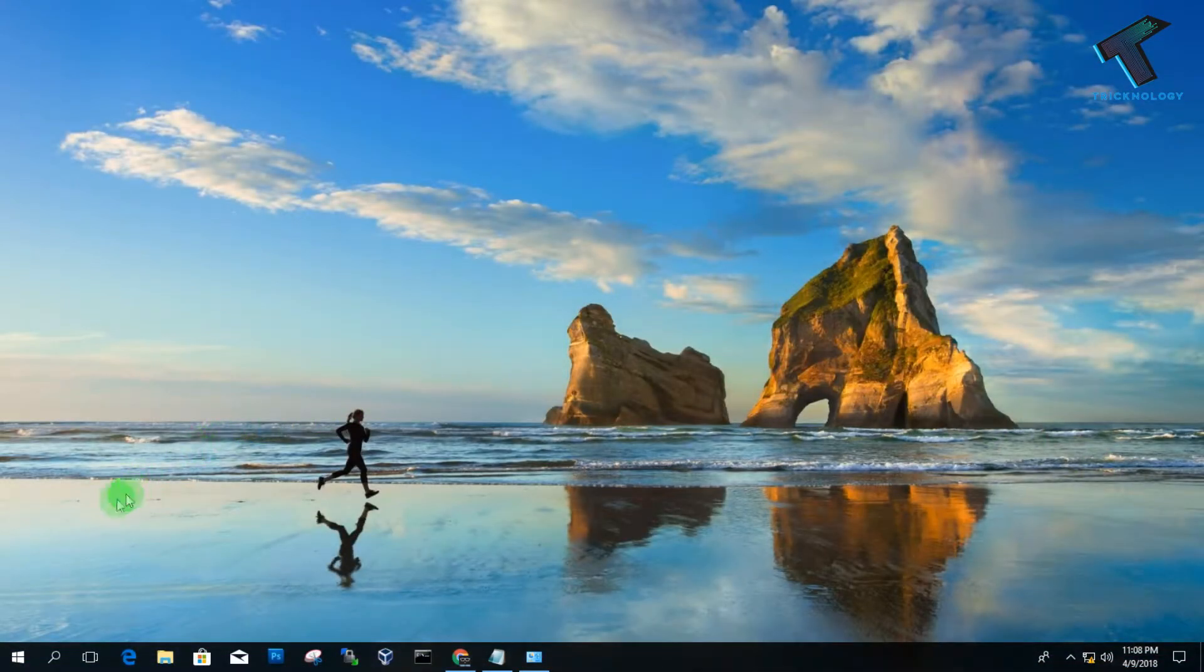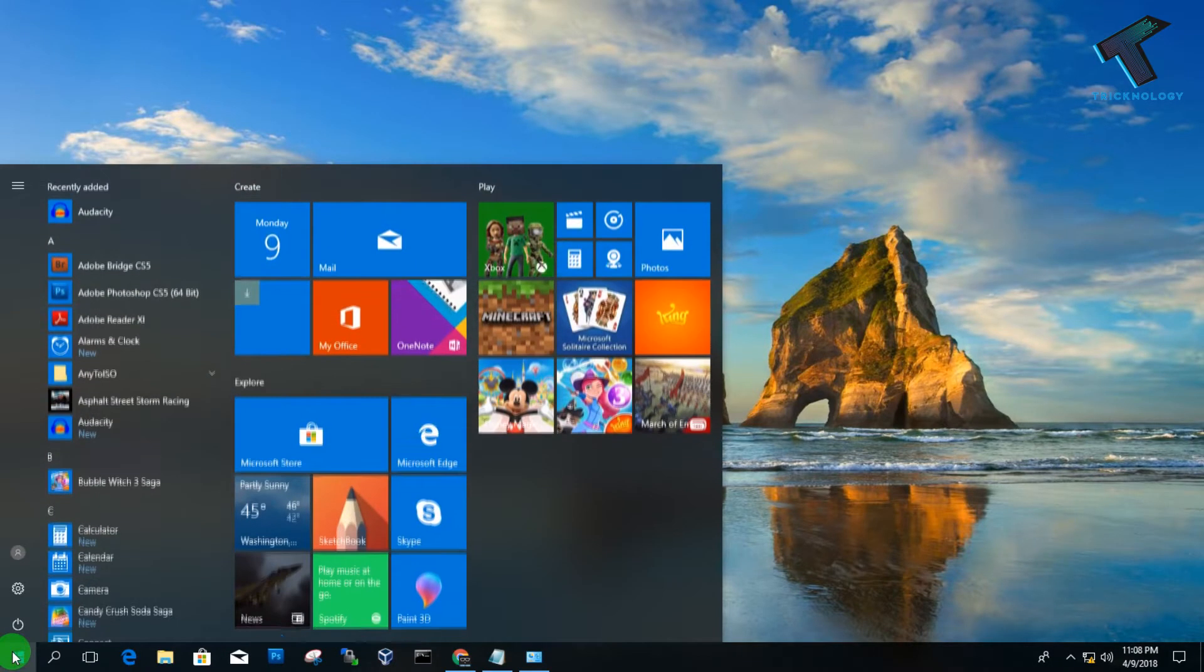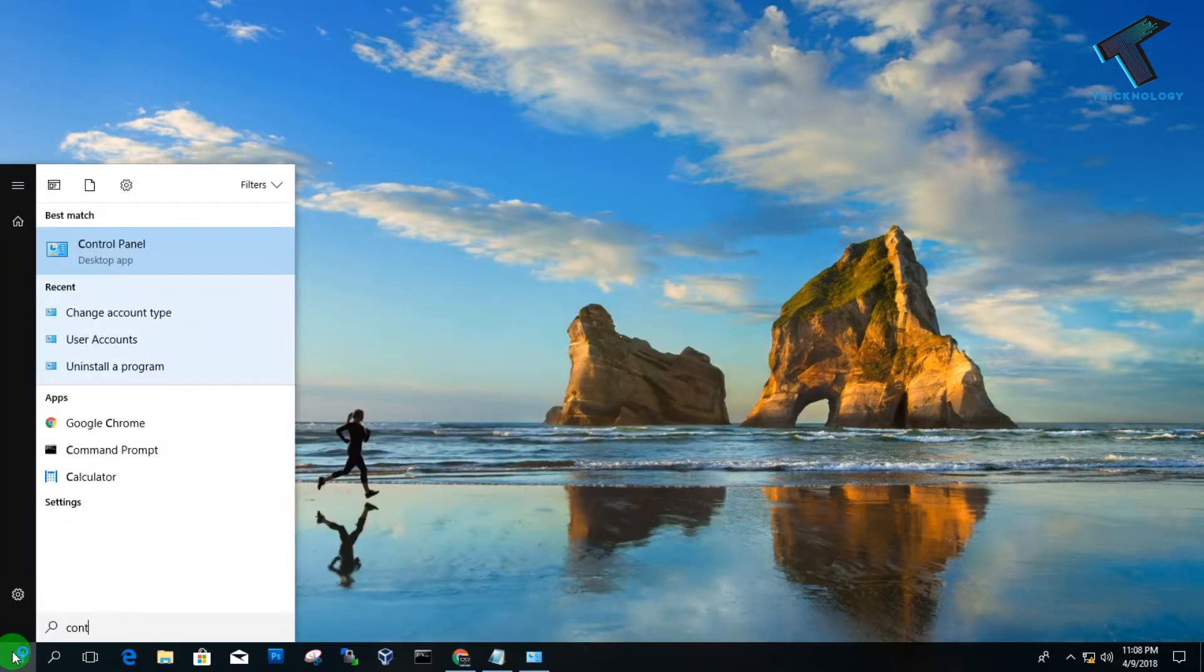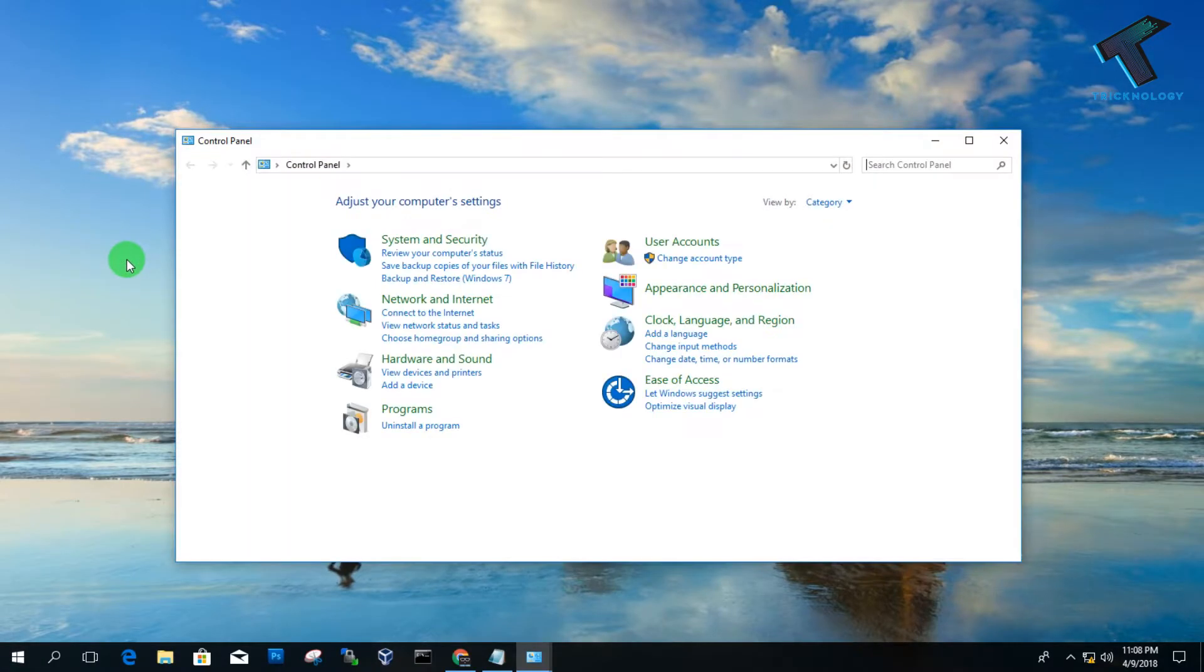First of all, I need to go to my Control Panel. For that, you have to go to your Start menu and type Control Panel. After you open the Control Panel, you have to click on Change Account Type under User Accounts.